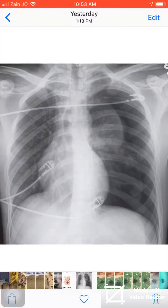This is a case of chest x-ray of the patient with left-sided chest pain and difficulty in breathing. As you see here on the left side,